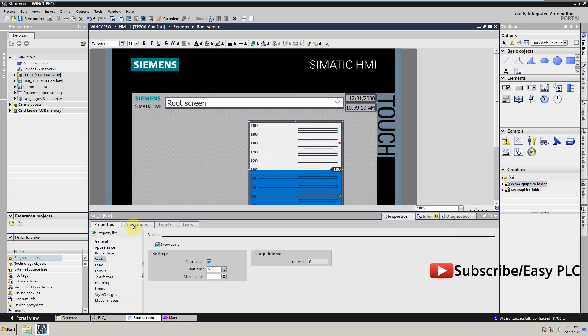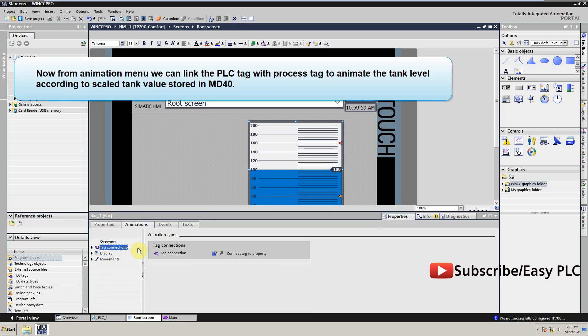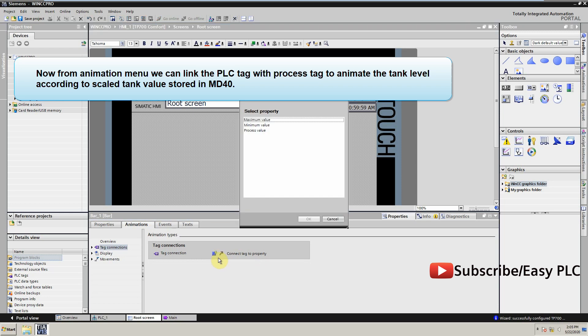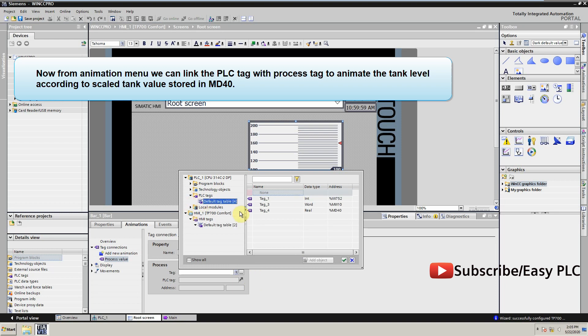Now from animation menu we can link the PLC tag with process tag to animate the tank level according to the scaled tank value stored in MD40.